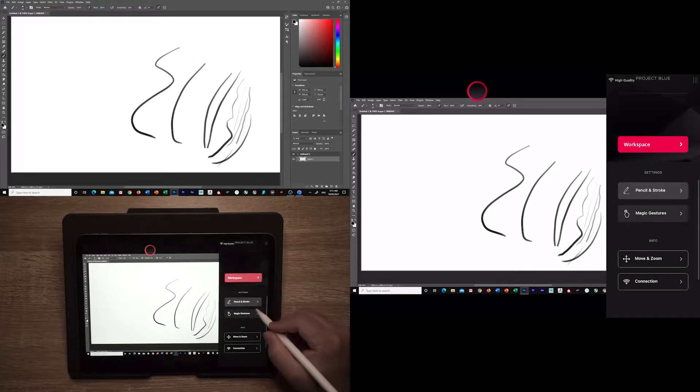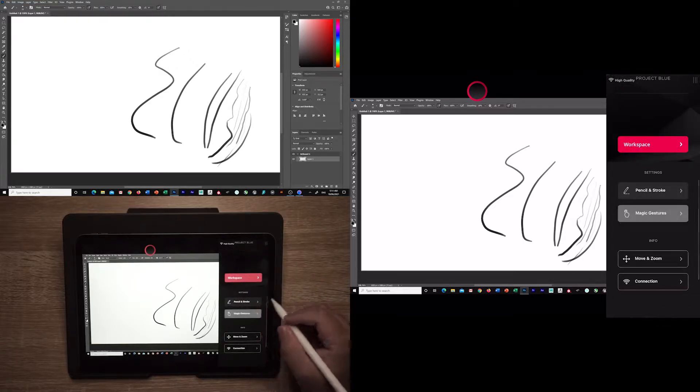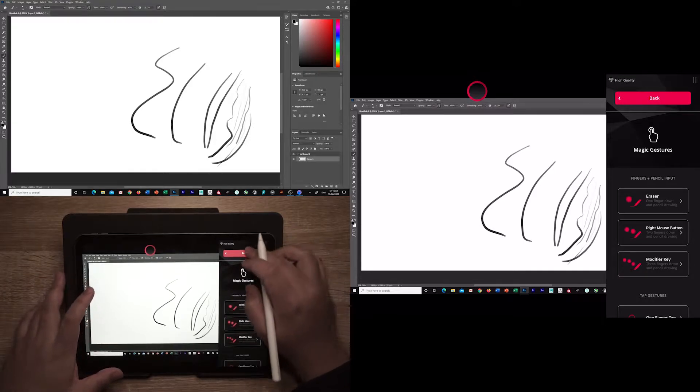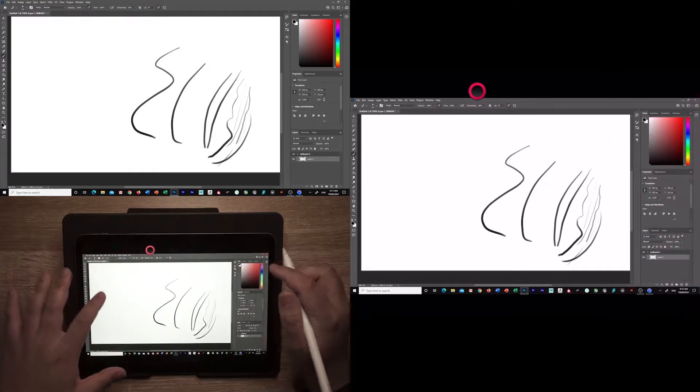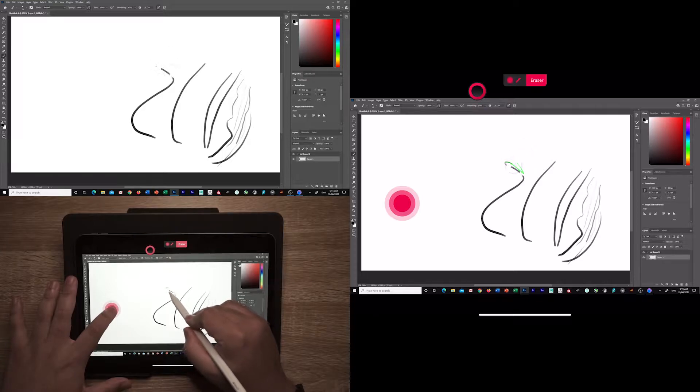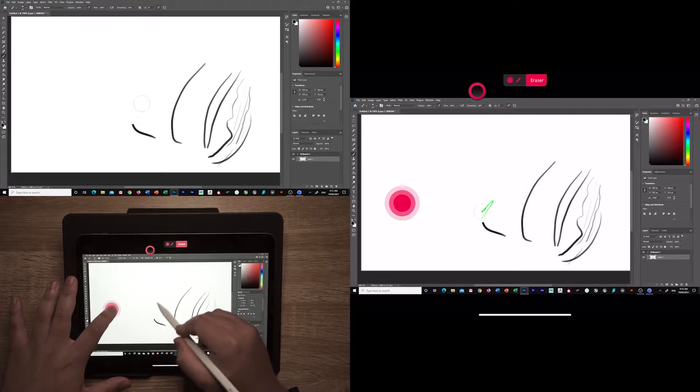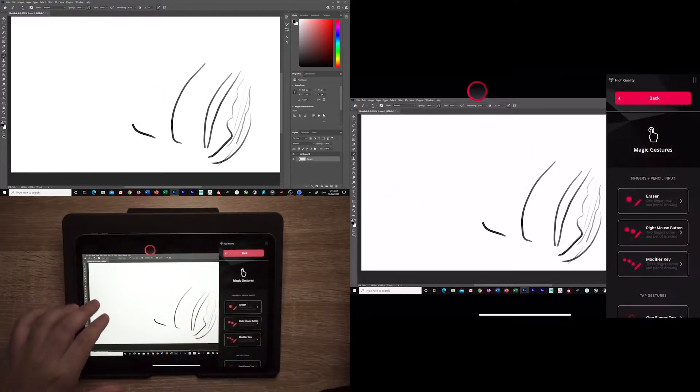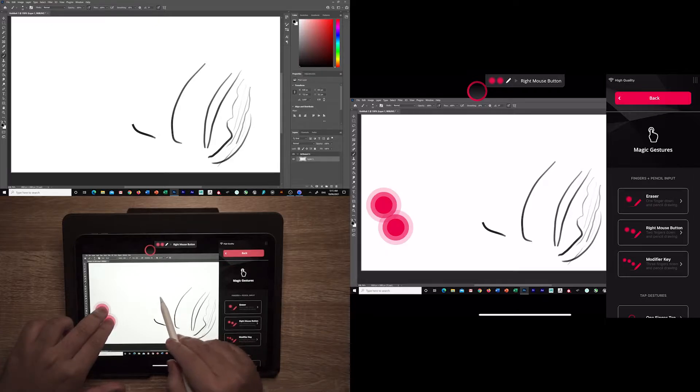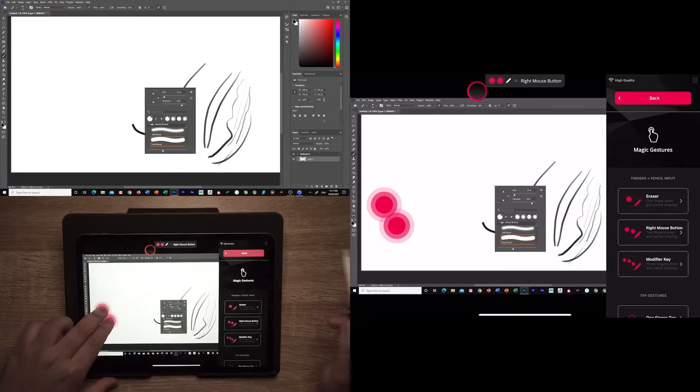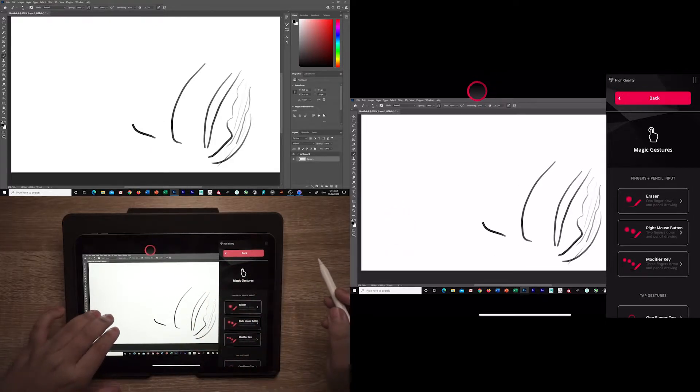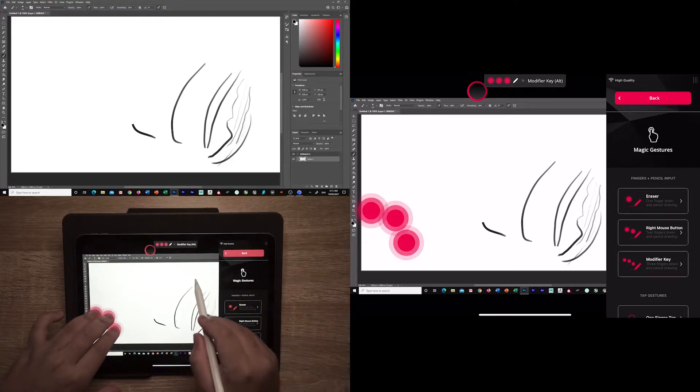The magic gestures option houses the available gestures, as well as the ability to customize and change them. The default options are the hold down gestures: one finger and pencil stroke to erase, two fingers and pencil stroke to do a right mouse button click, and three fingers and a pencil stroke to press the modifier key.